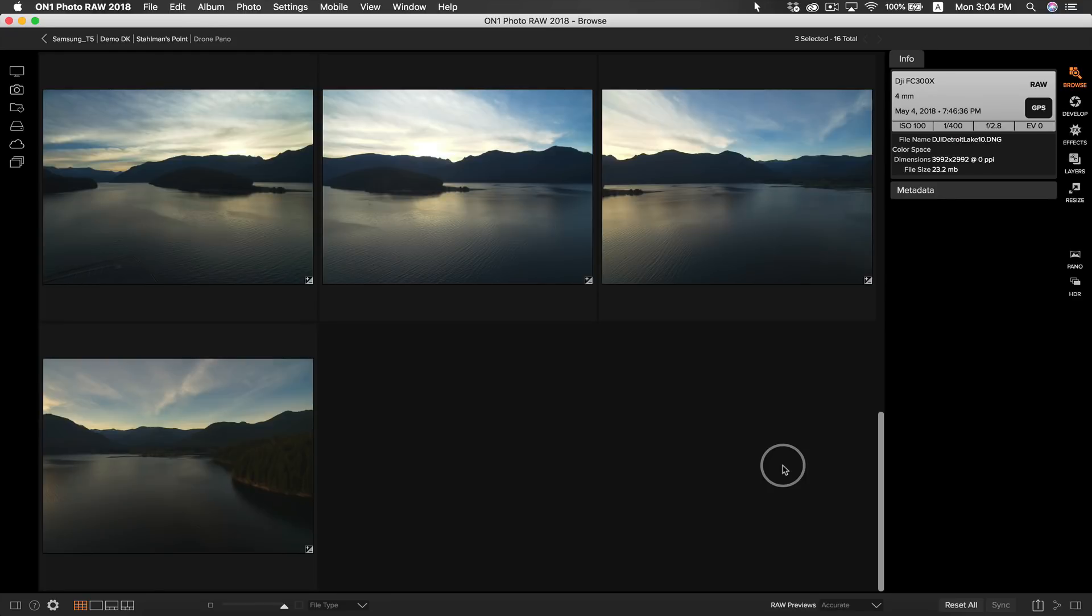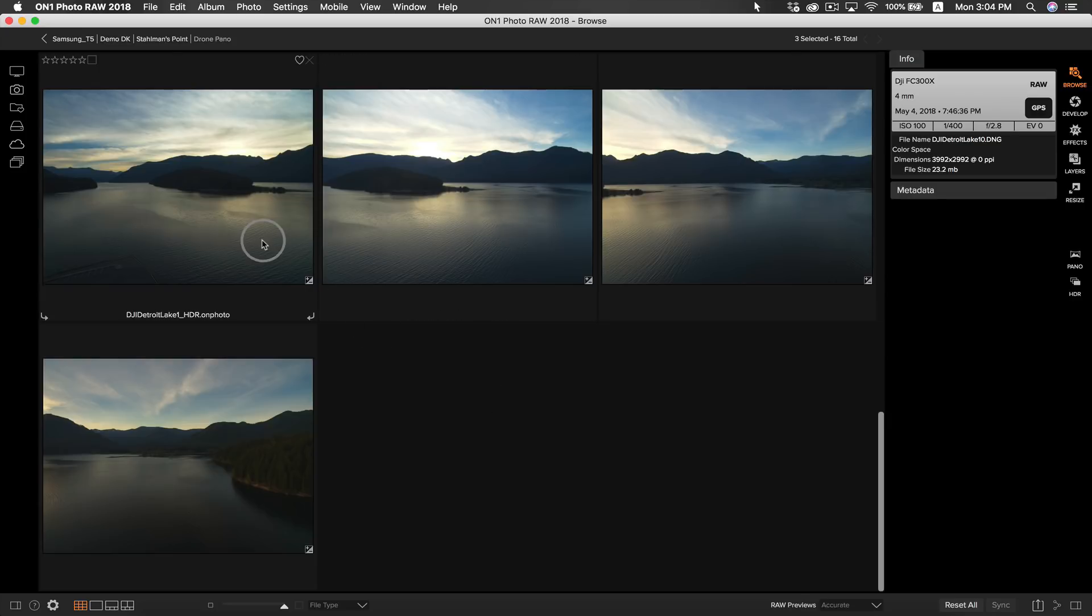Now that I have all of my bracketed exposures merged into HDR I can now make a style and apply it to all of them. As you can see I have all of my HDR photos here. Let's select the first one and head into develop.